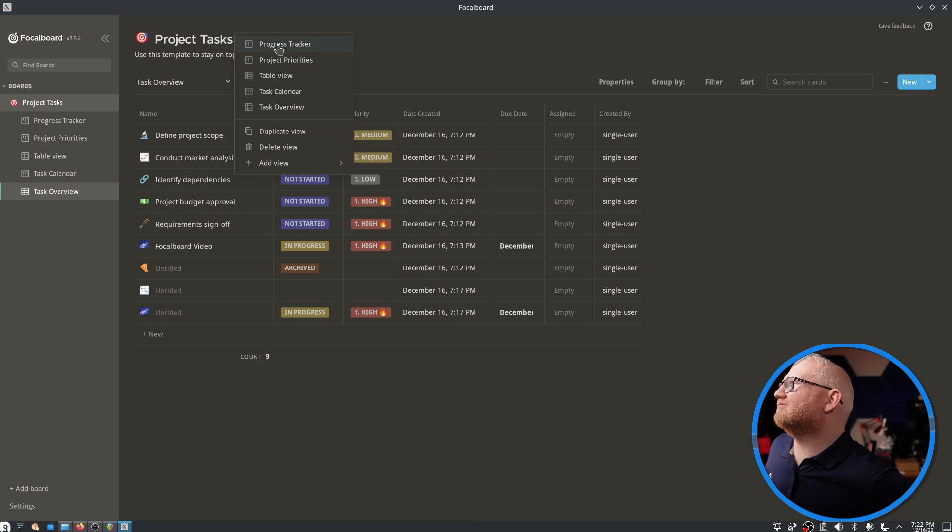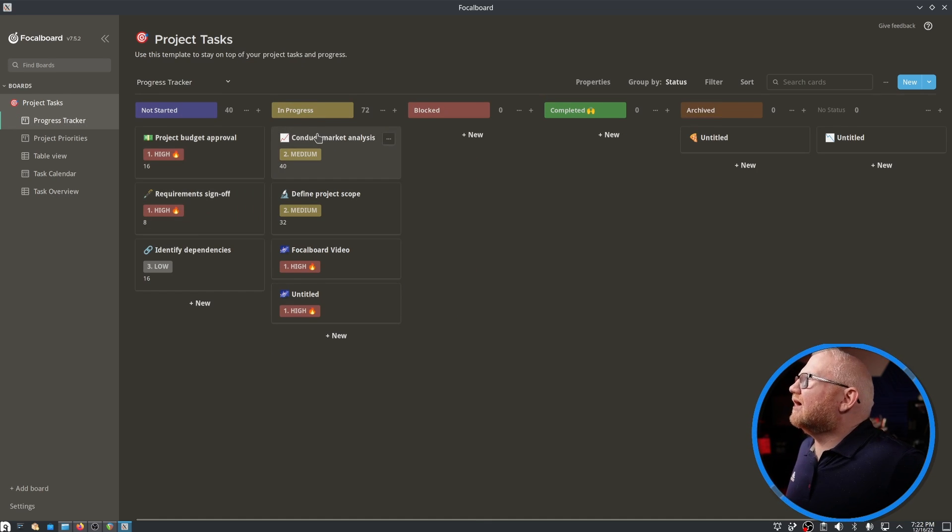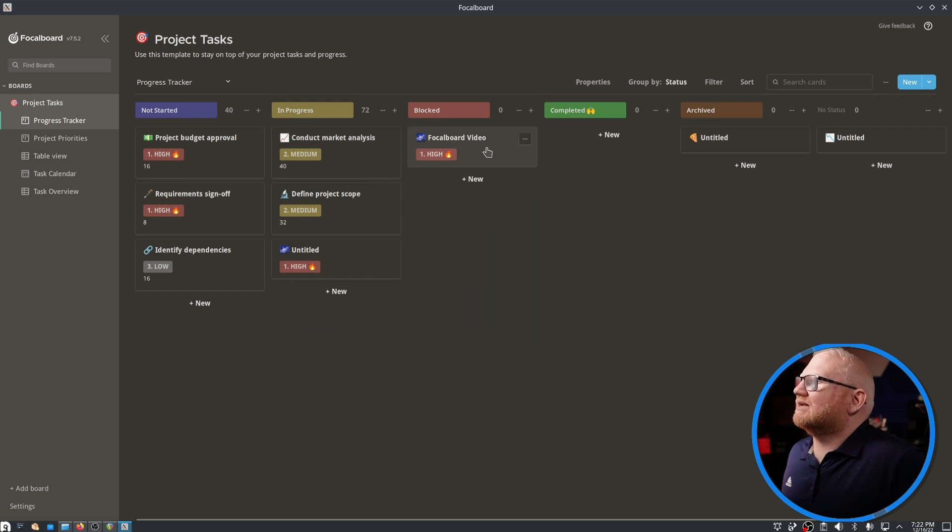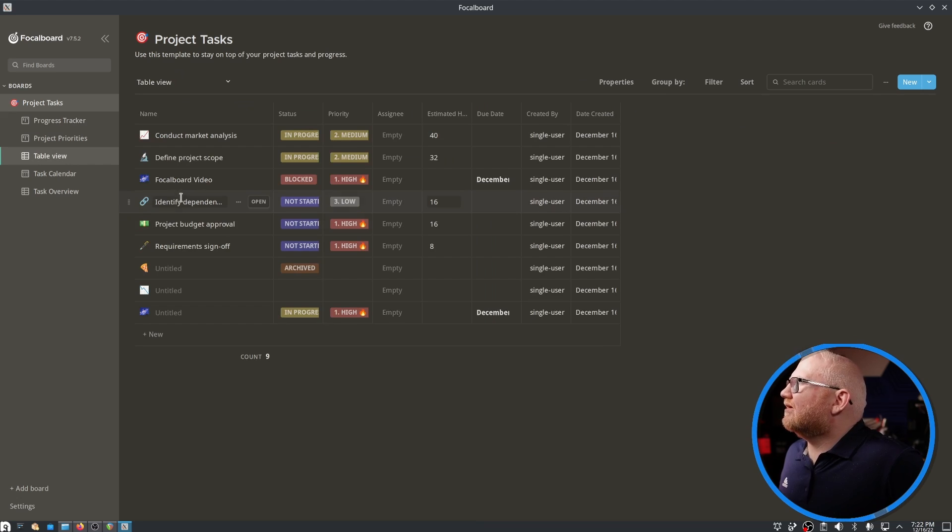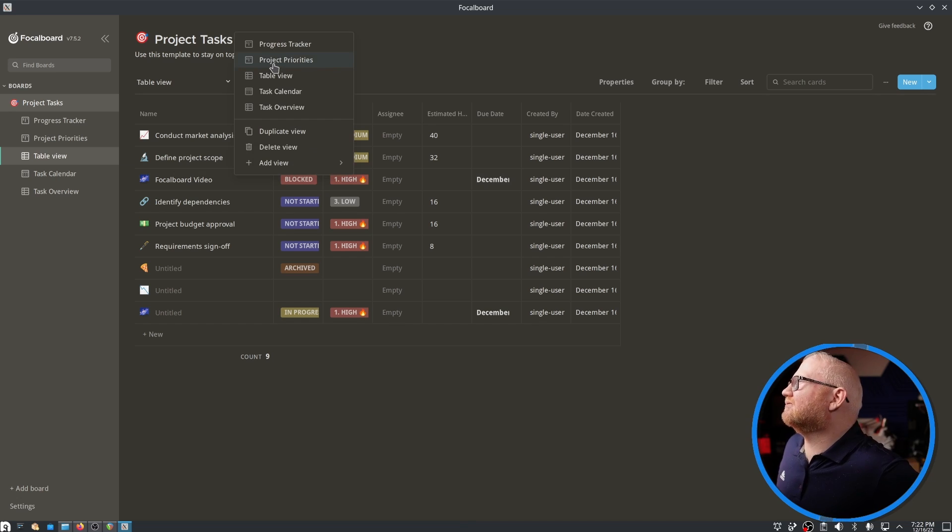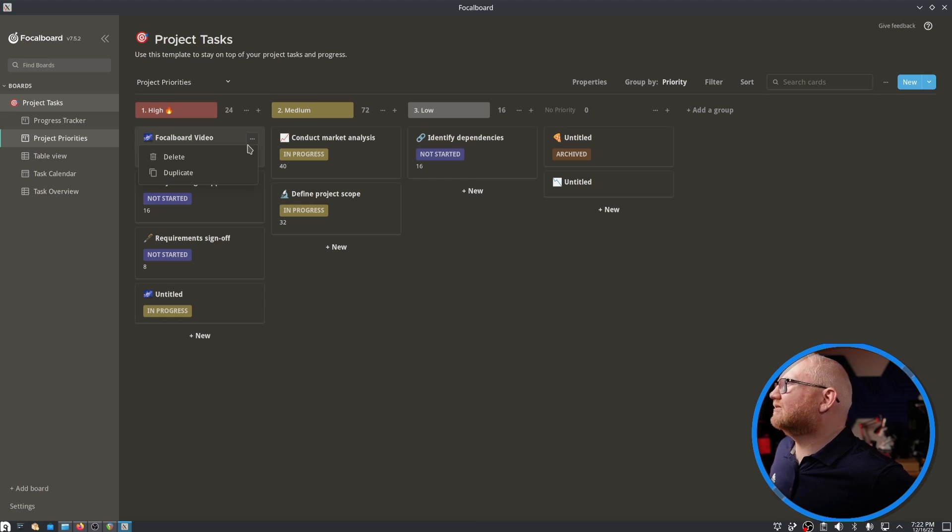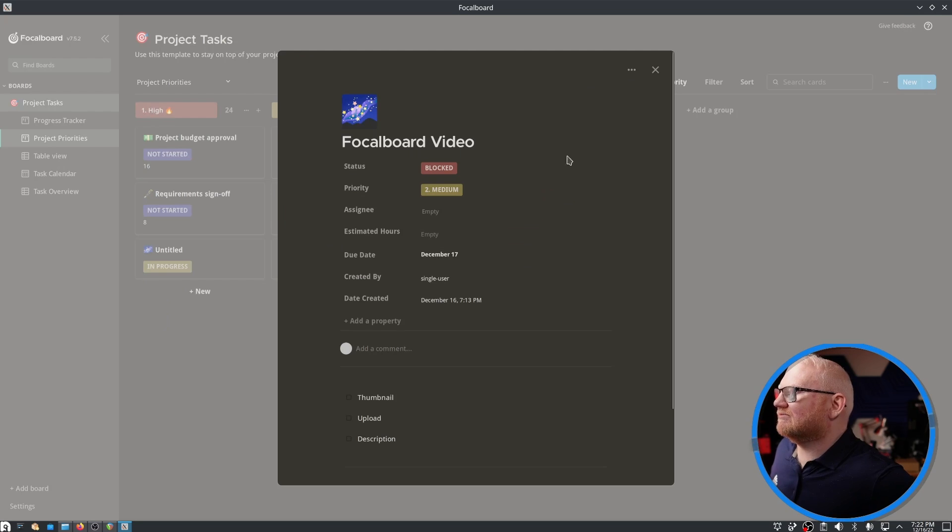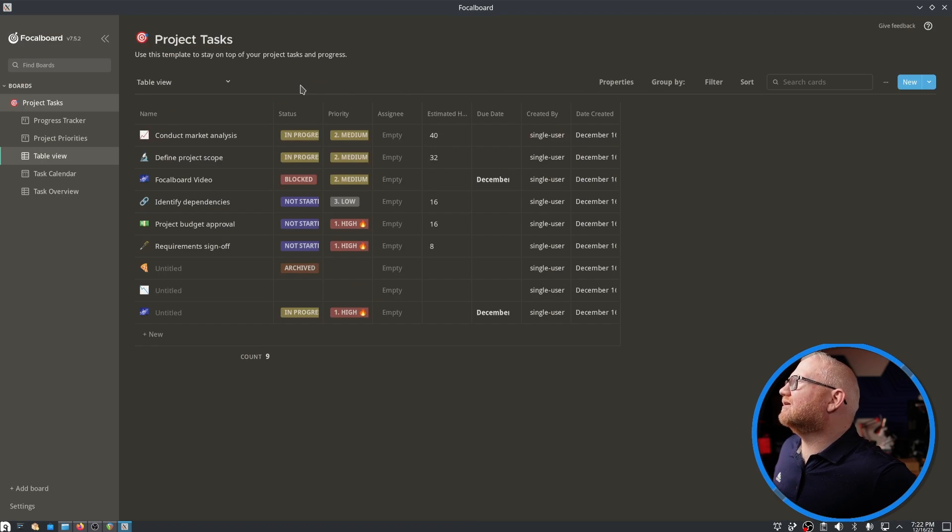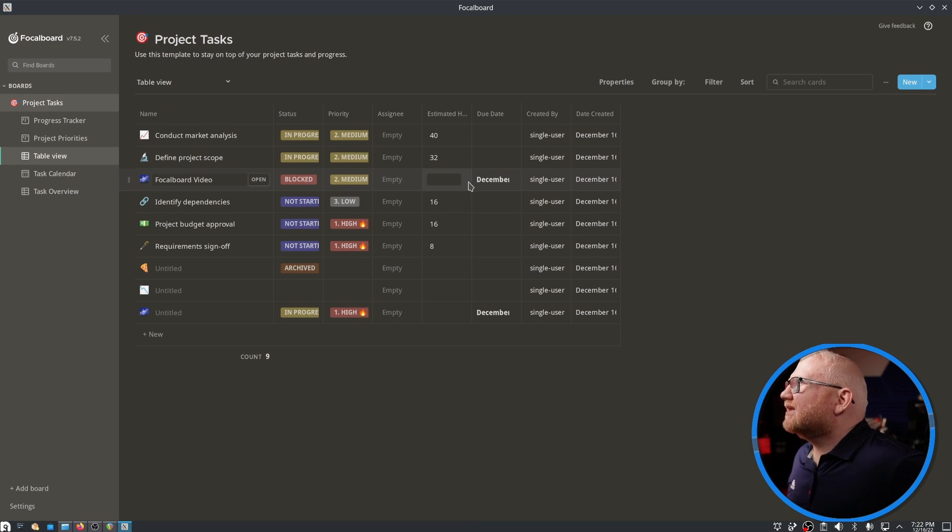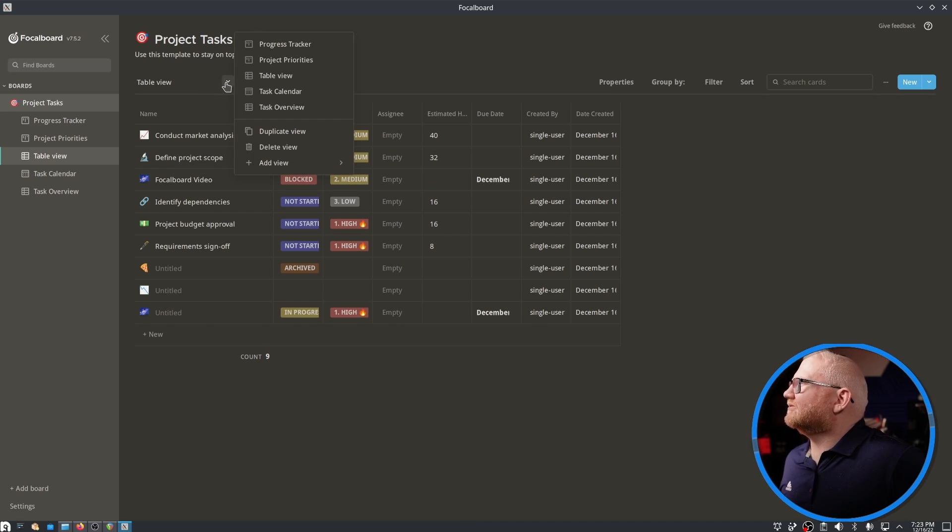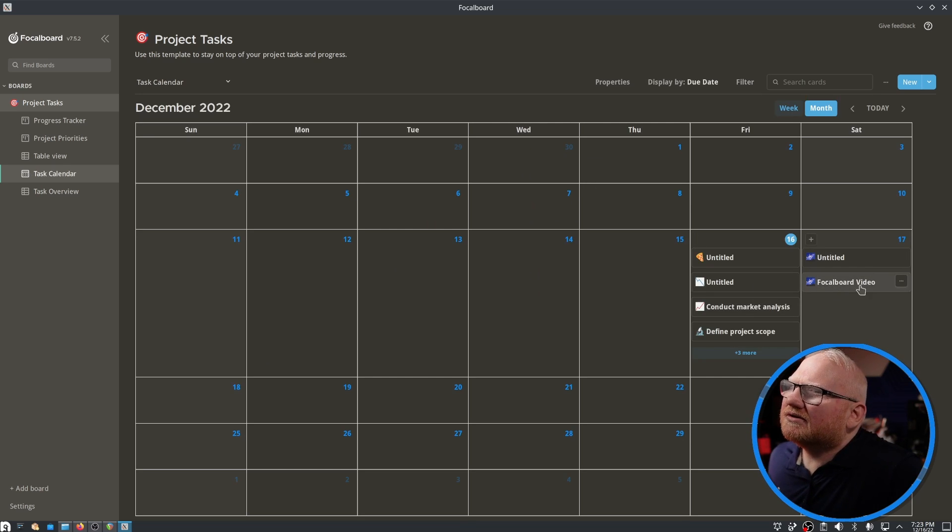Let me show you what's kind of cool about this. If I go to this project tracker and I have these tasks in progress, if I say the Focalboard video is blocked and I move it over here and then I go back to my table view, all of a sudden Focalboard video is going to show blocked here as well. This is a different view of the same data. And if I want to change the Focalboard video to a different status, if I change it to medium, it's going to move here and it's going to update everywhere else.